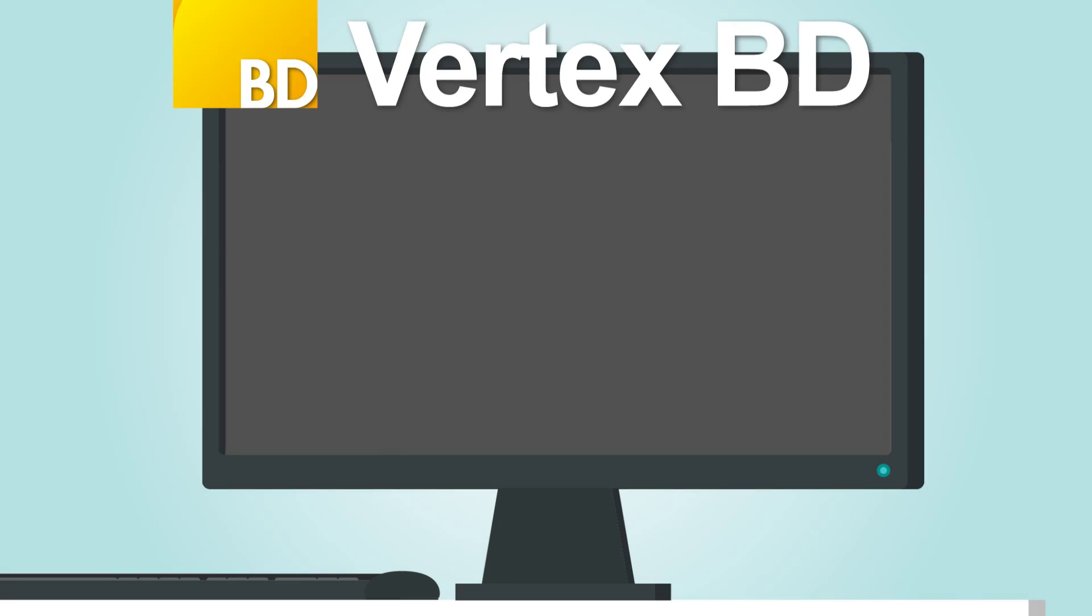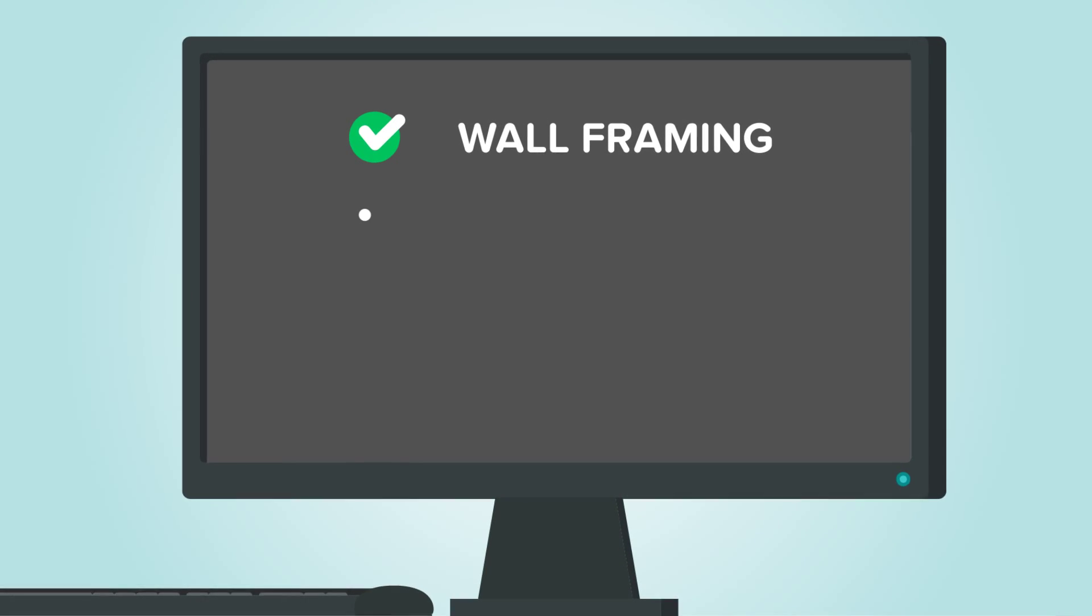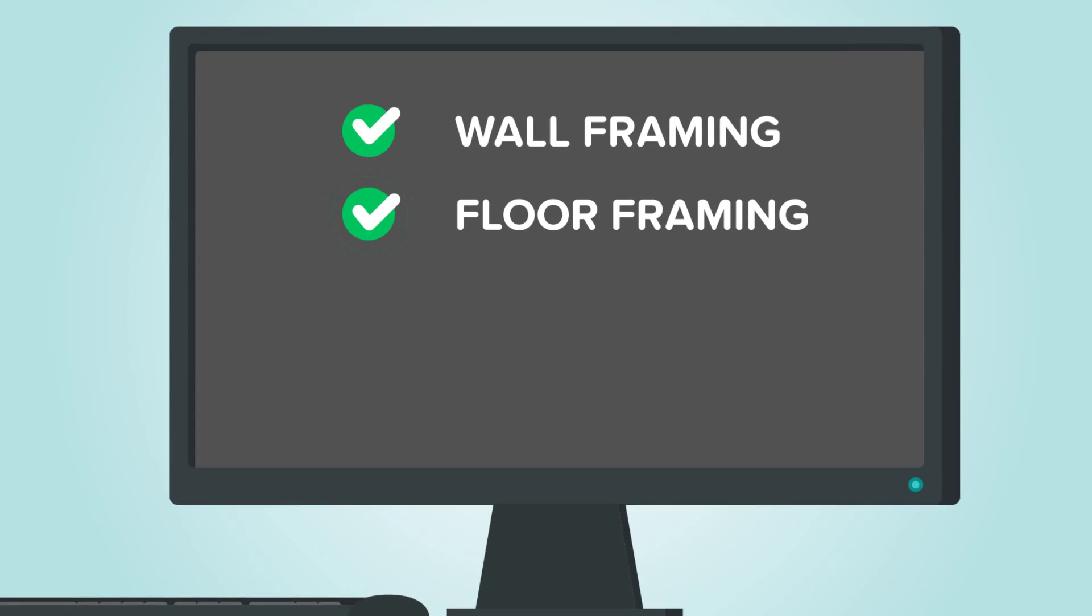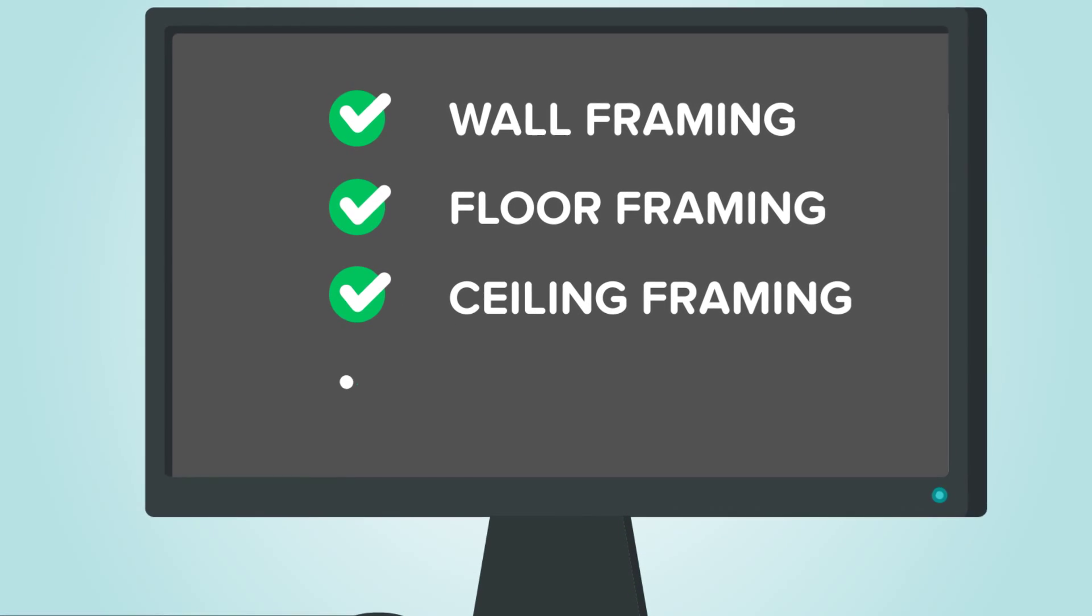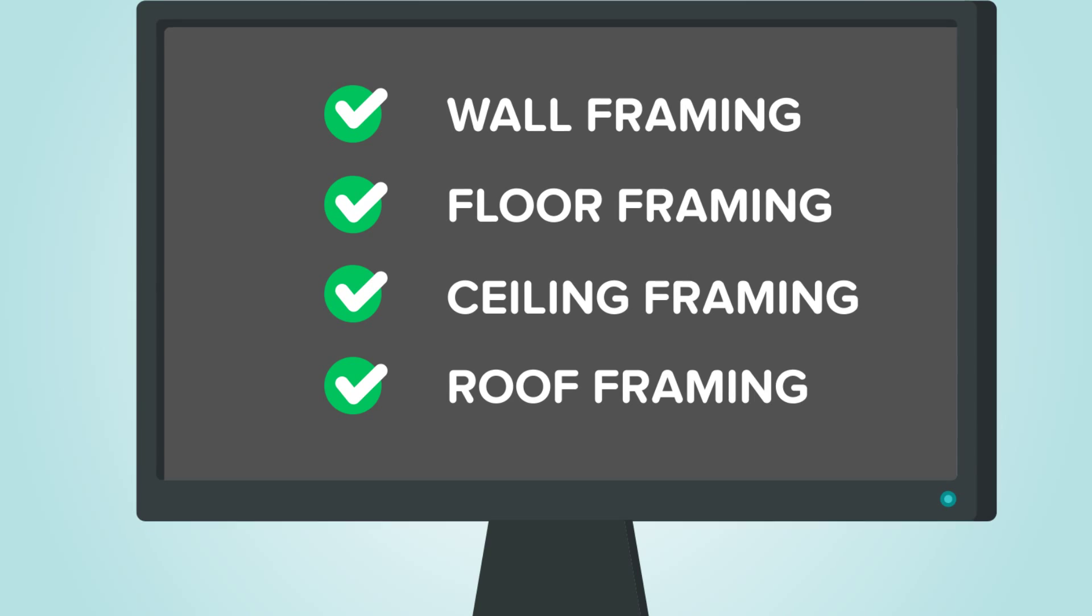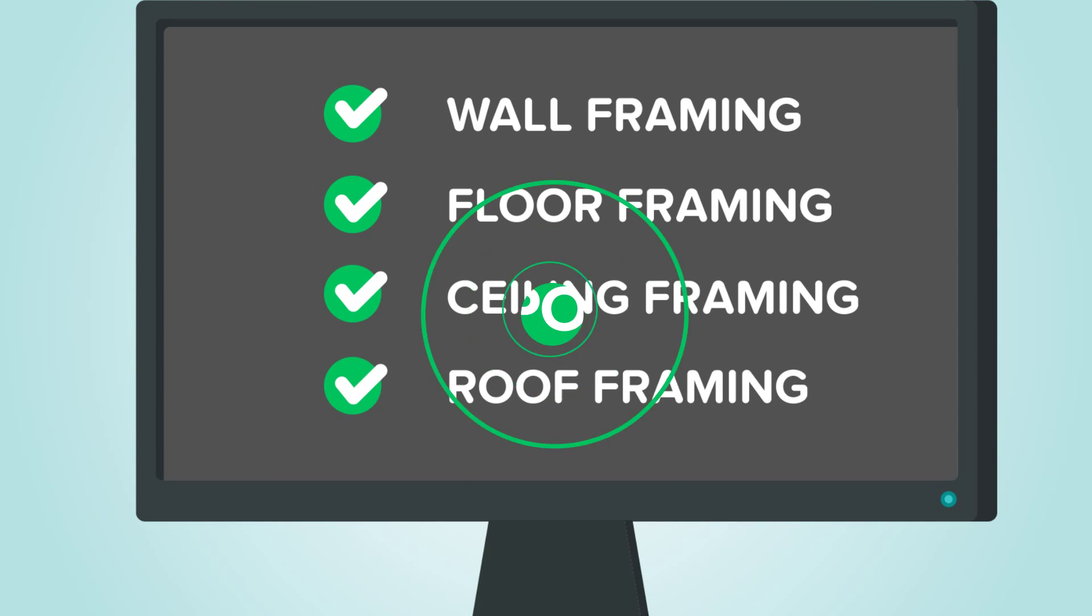It automates the process of generating wall panel drawings with only a few clicks, and if you need to, it can also do the same with floor, ceiling, and roof framing.